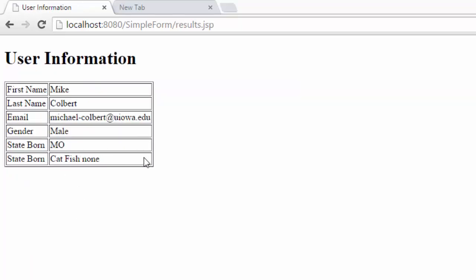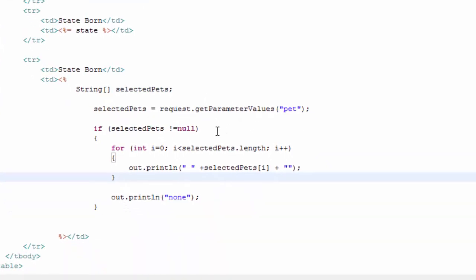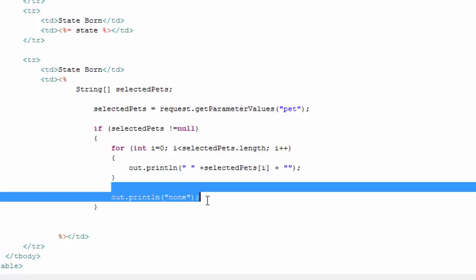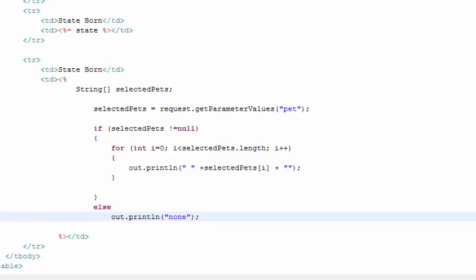My error is right here: if it's not null it's going to do that, but it's going to print out 'none' regardless. Let's try this again - there, that looks better.